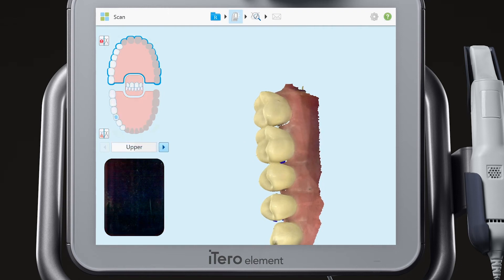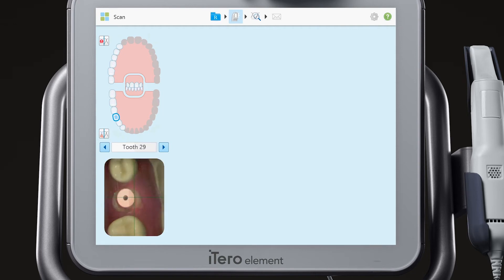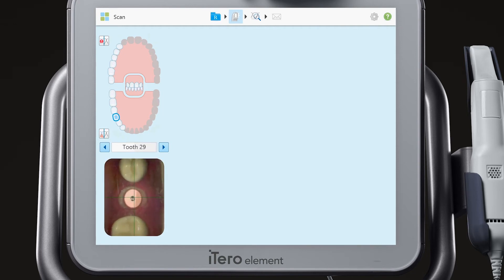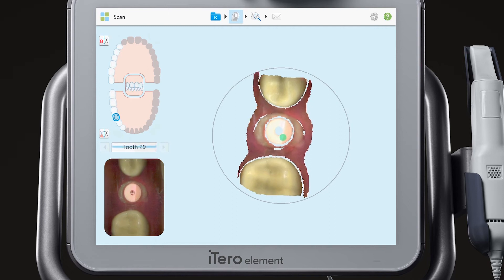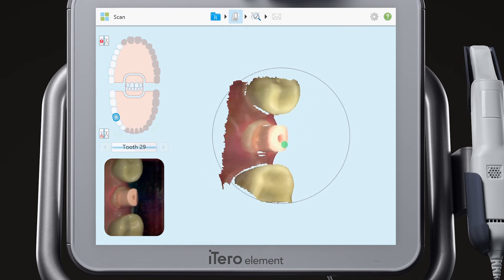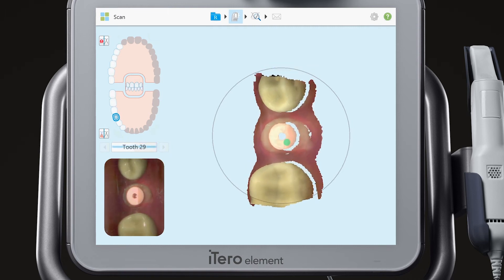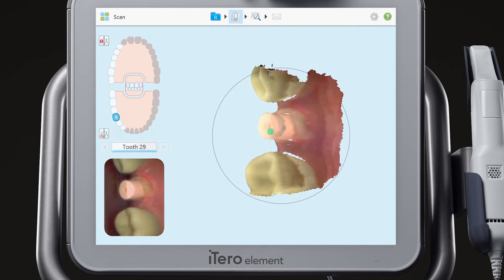Use the arrows next to the segment indicator box to move to the next segment, the scan body segment. Scan the occlusal, lingual, and buccal of the scan body.